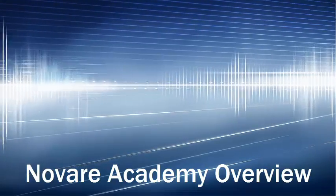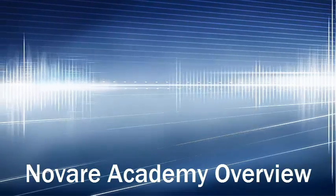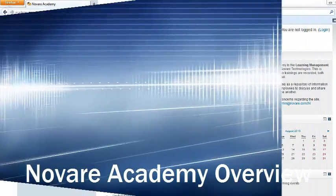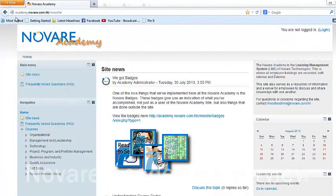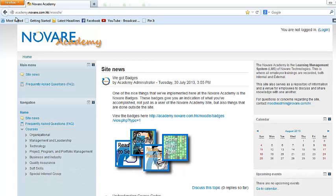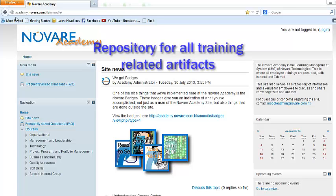Hi there, thank you for joining us. What I'd like to do right now is to give everyone an overview of the Novari Academy site. This site was launched to achieve the following objectives. Number one: to serve as a repository for all training-related artifacts.